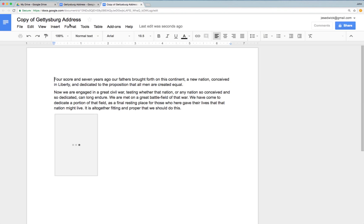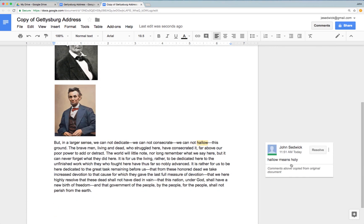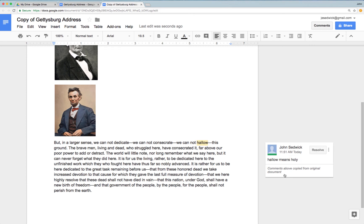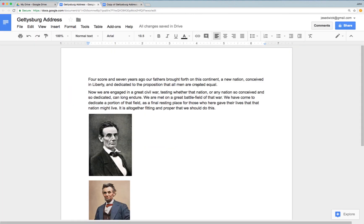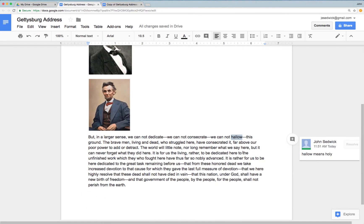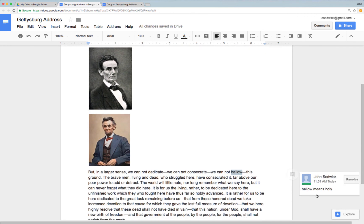Now you'll notice it's made a copy of the document. As I scroll down, the comment is there and it is live — you can see that it still allows me to resolve it, but I'm only resolving it from the copy. It also gives me an alert that says comments are copied from the original document. If I wanted to resolve this, I could resolve that comment. When I go back to my original, the comment is still there. So I'm only working with the copy. This is a way that you can save the comments on copies and go back and work on those separately.